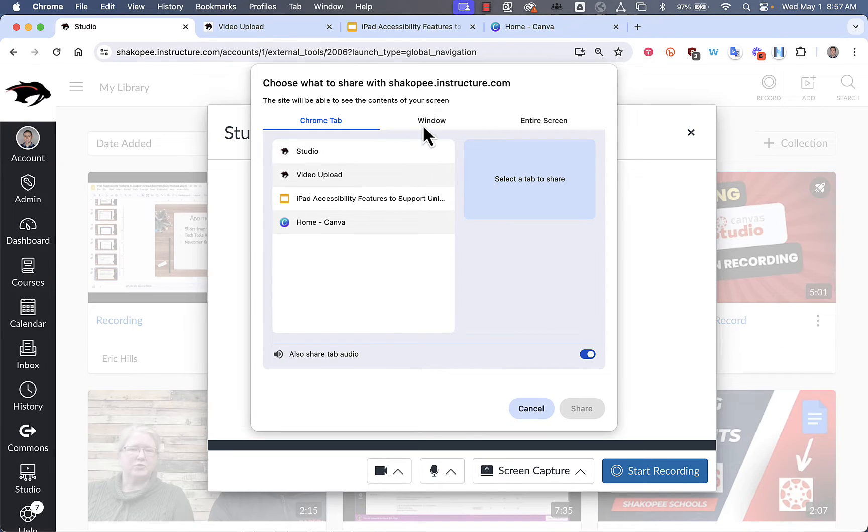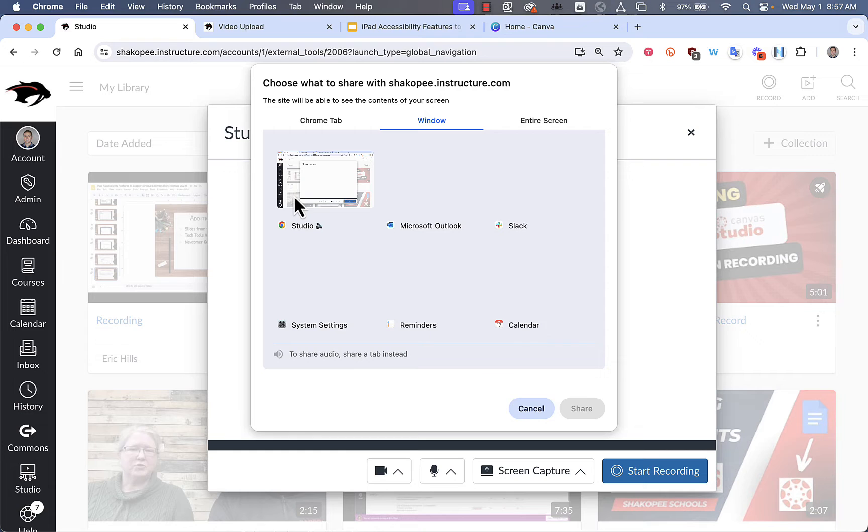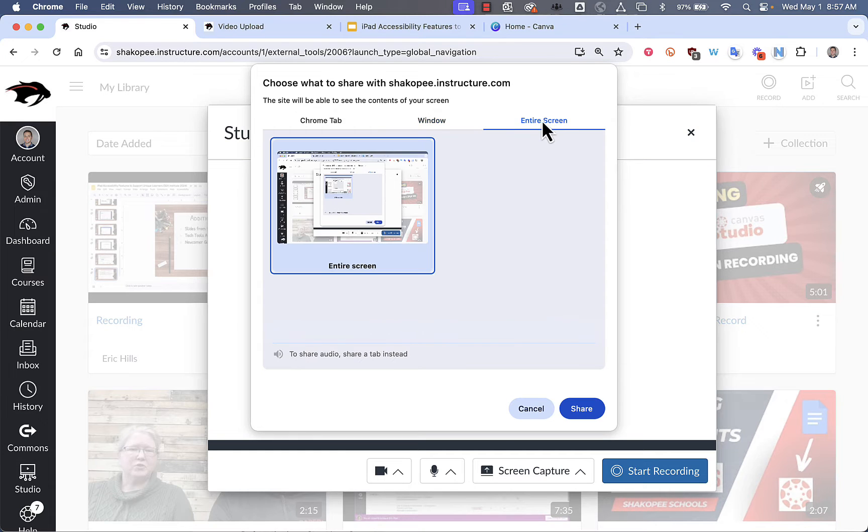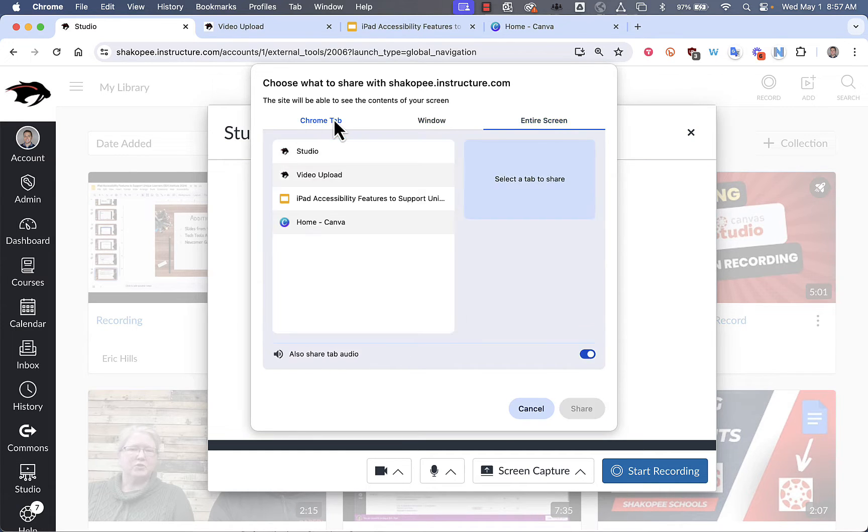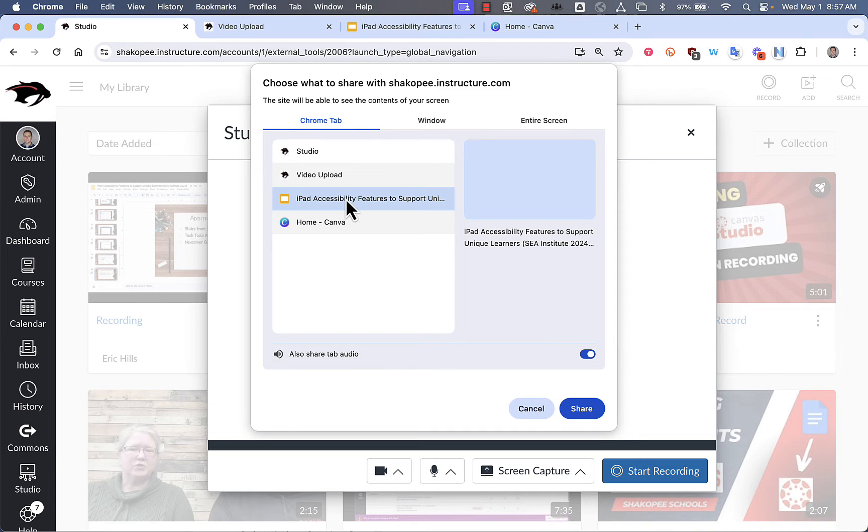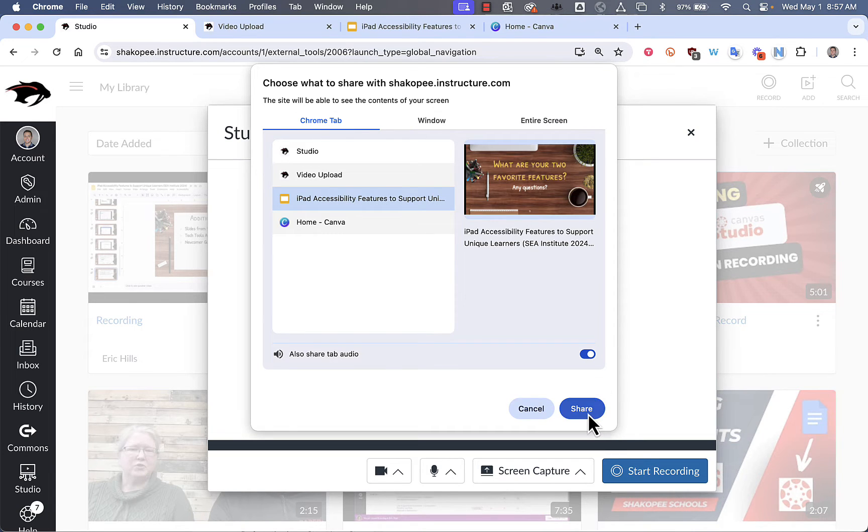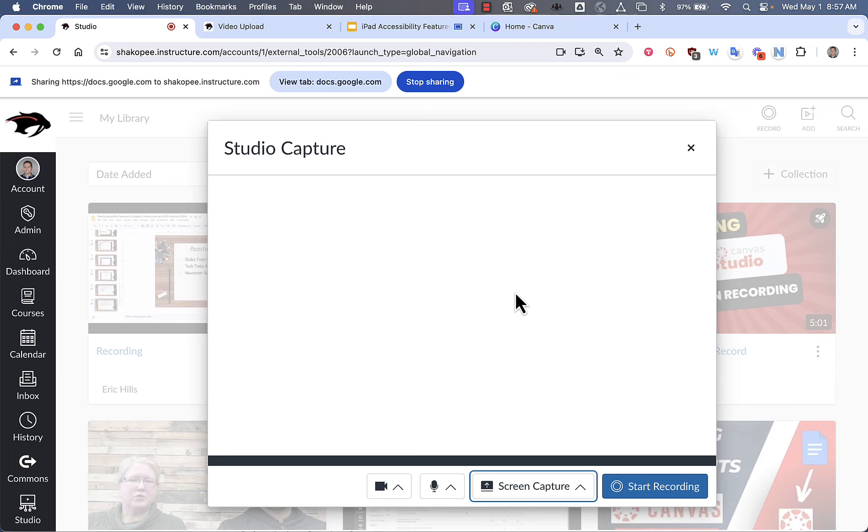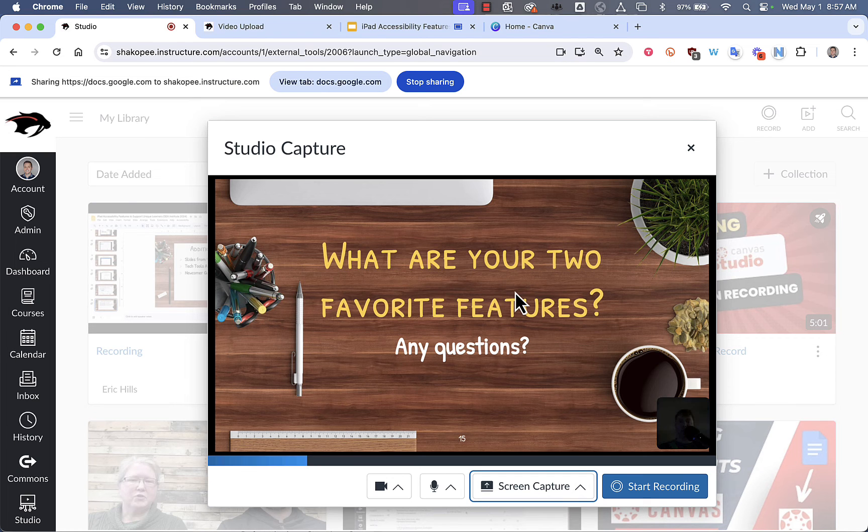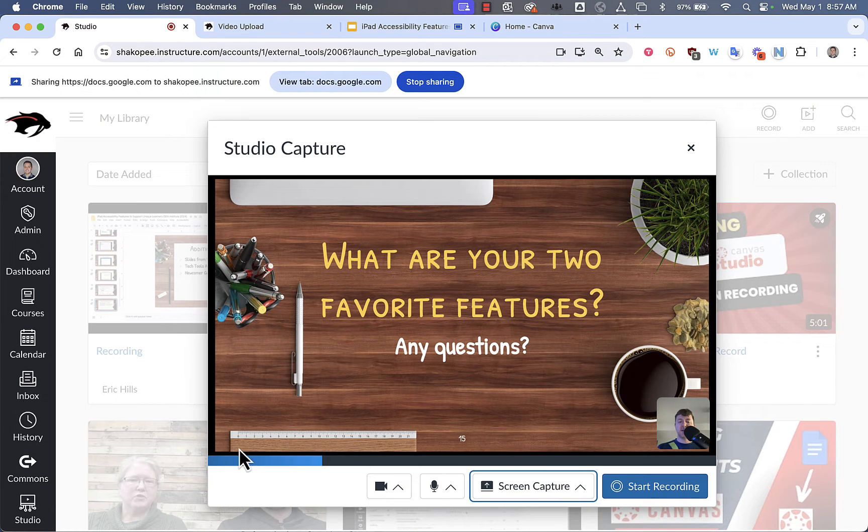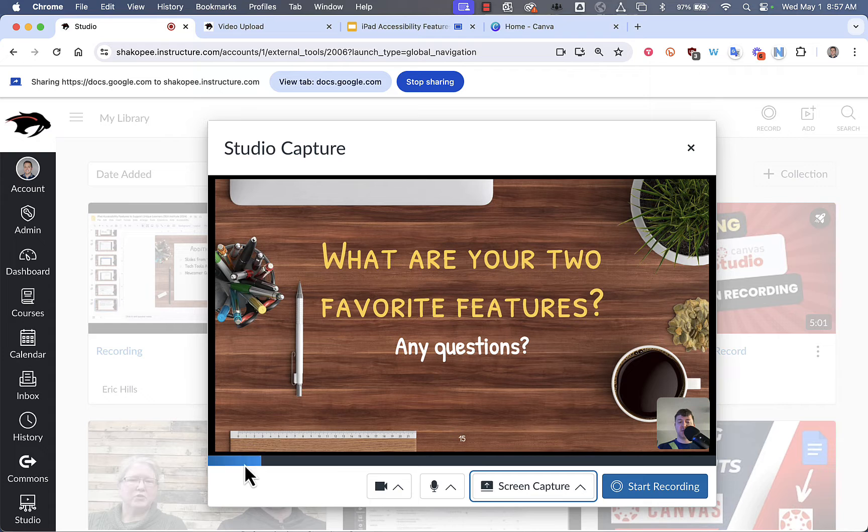You can also choose to record an entire window or your entire screen with all the programs that you have open. But I'm going to do a Chrome tab because I think it's easiest. And I'm going to select my slideshow. When I click on Share, it indicates that my microphone is working with a little blue bar down here.